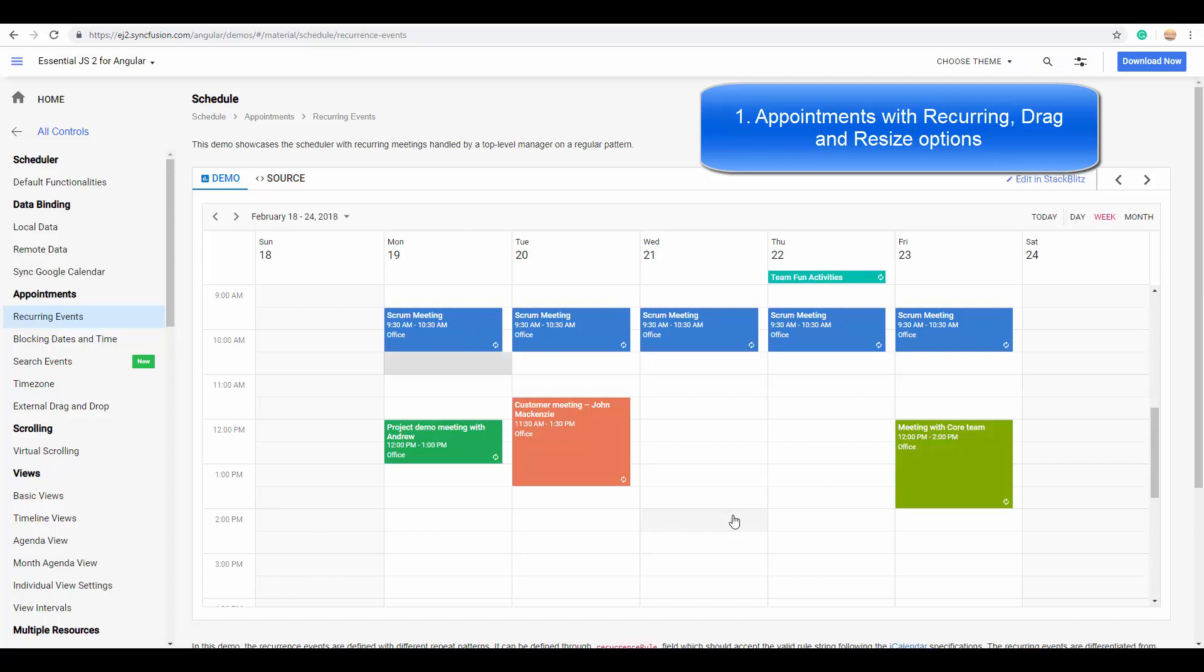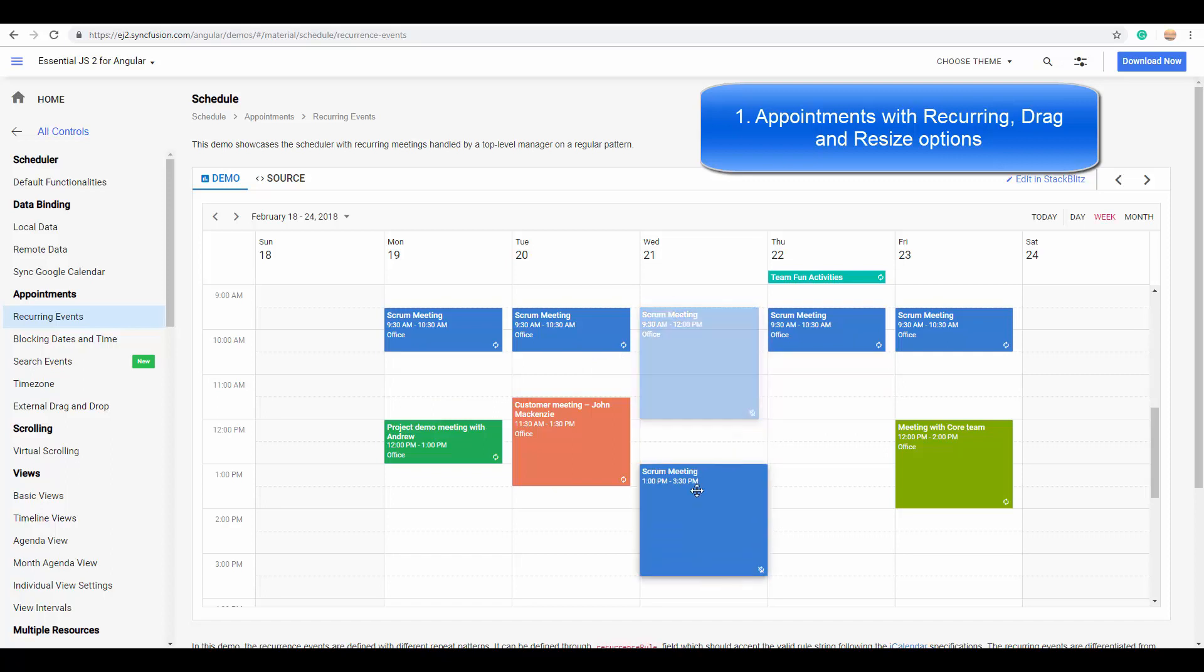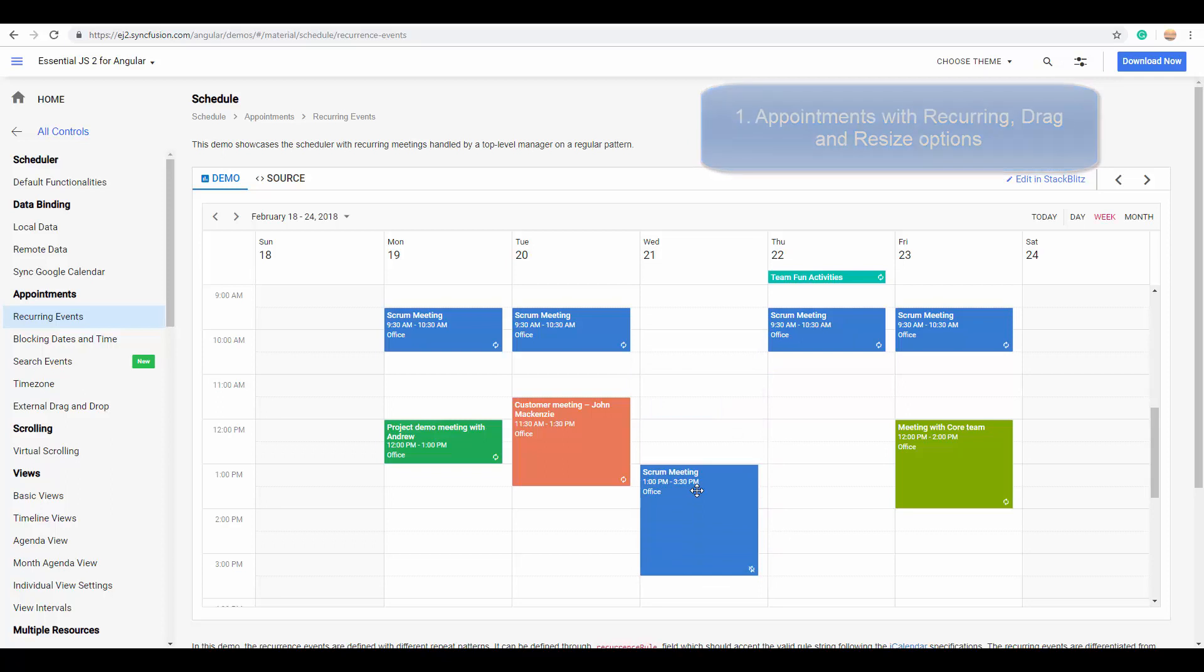The appointments play a very basic and one of the most important roles in the scheduler. You can also easily interact with them through drag and drop and resize actions. You can resize it easily and you can also drag them across any of the time intervals.